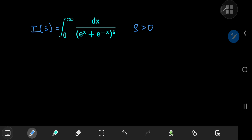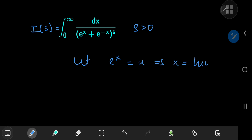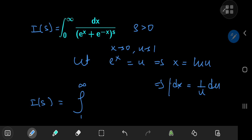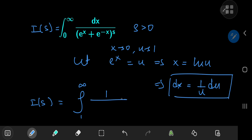To keep things simple, we invoke a substitution letting e to the x equal u. This implies that x equals the logarithm of u, which further implies that dx equals 1 over u du. So the integral function i of s in the u world is now an integral from where to where exactly? As x approaches 0, u approaches e to the 0, which is 1, so we have 1 as the lower limit and infinity as the upper limit.